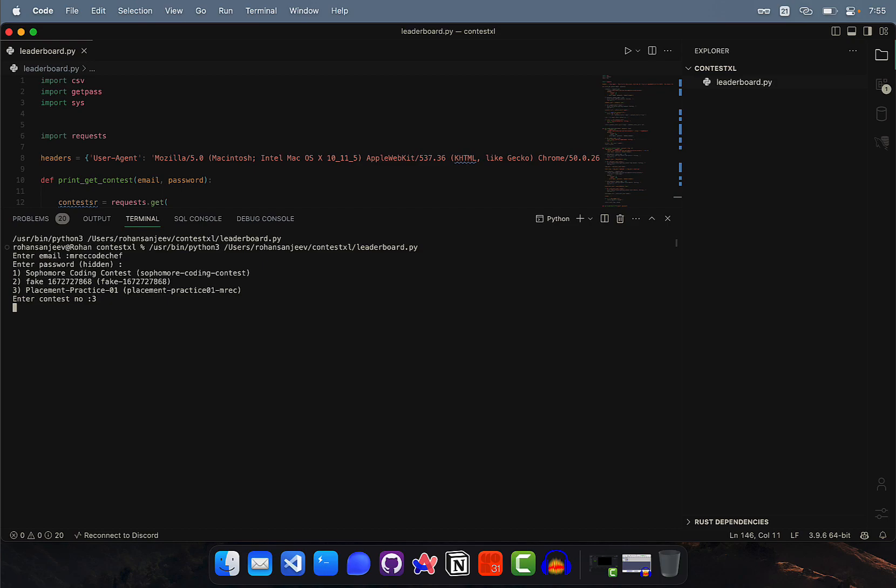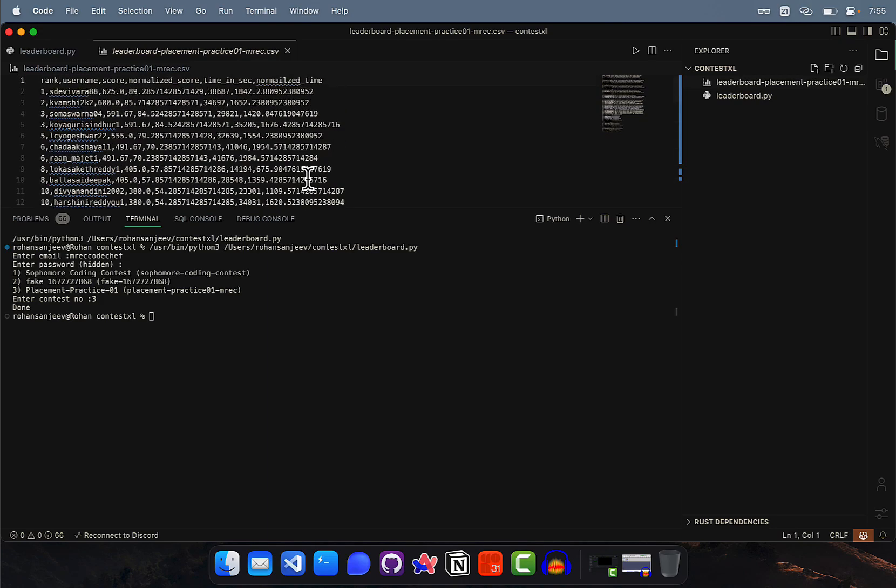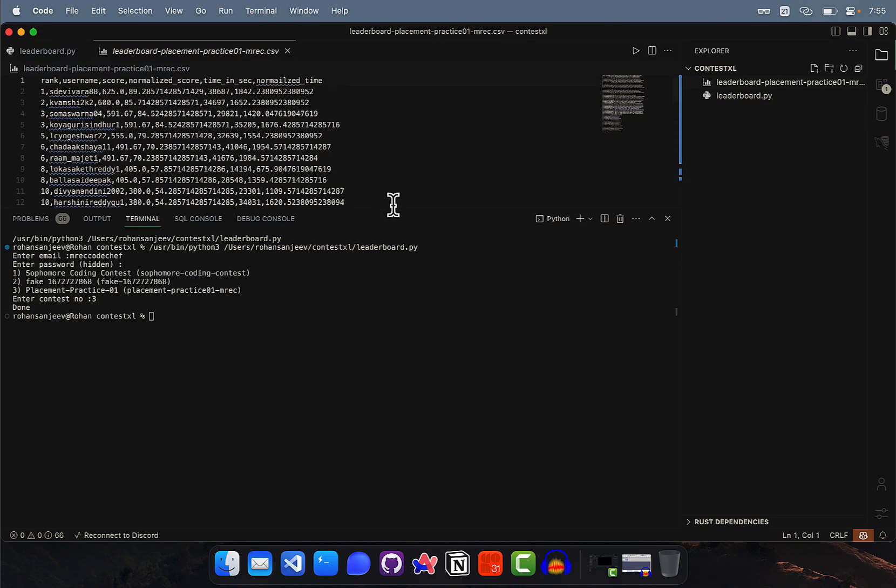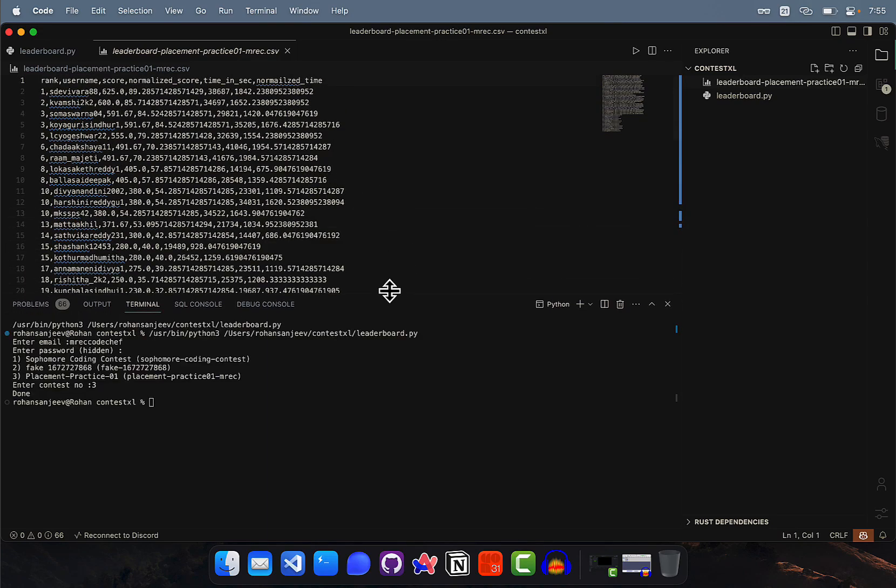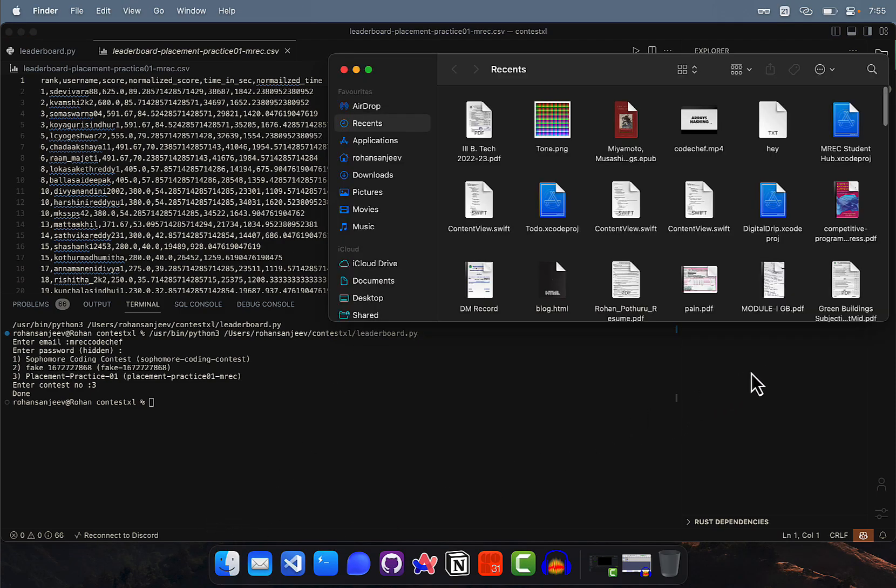Then you just have to wait for it to load. It will create the Excel sheet and present it right here. You can see all the marks here - we're looking at it in VS Code so it's not really clear. Let me try to open it.